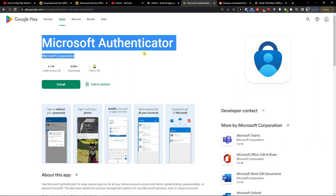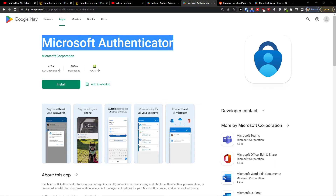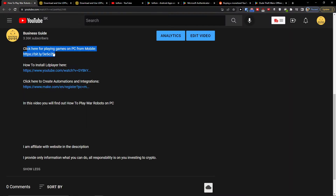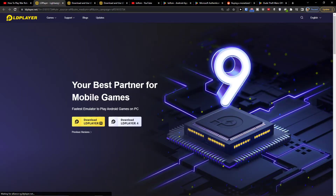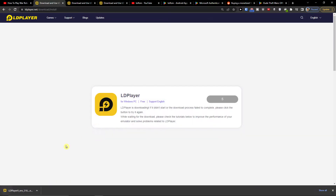Hey guys, my name is Marcus and in this video I will show a simple way how you can easily install Microsoft Authenticator for your PC. First, click on the link down below in the description and you will get to LDPlayer. LDPlayer is an amazing platform primarily for games but also for applications. Click here to download LDPlayer.